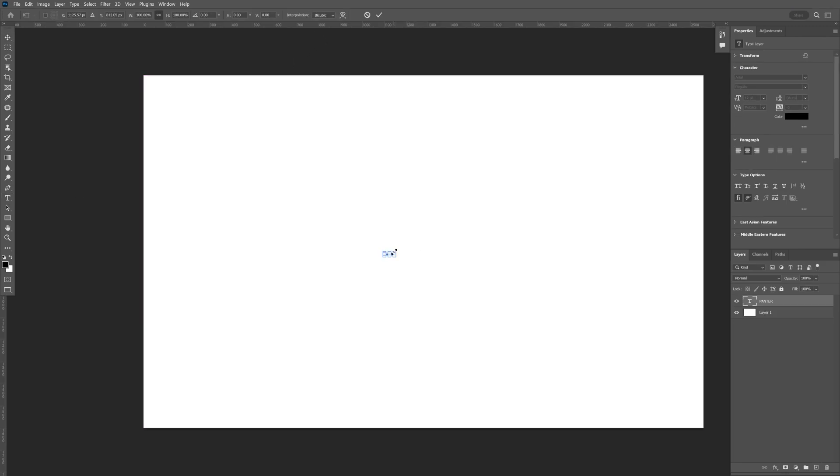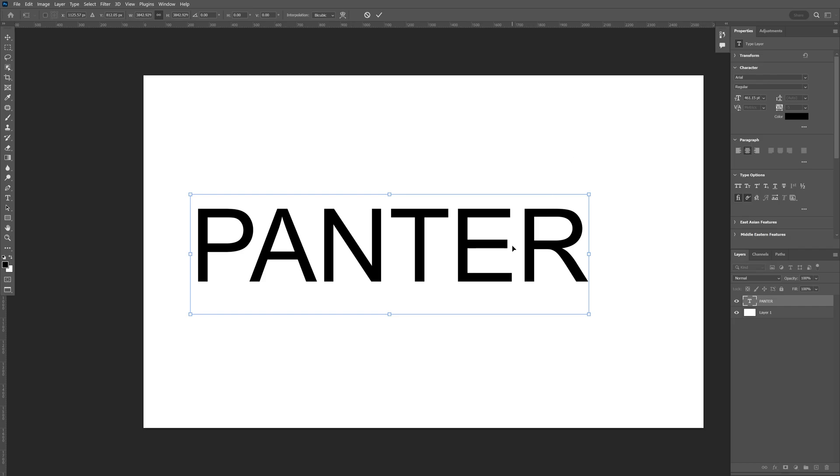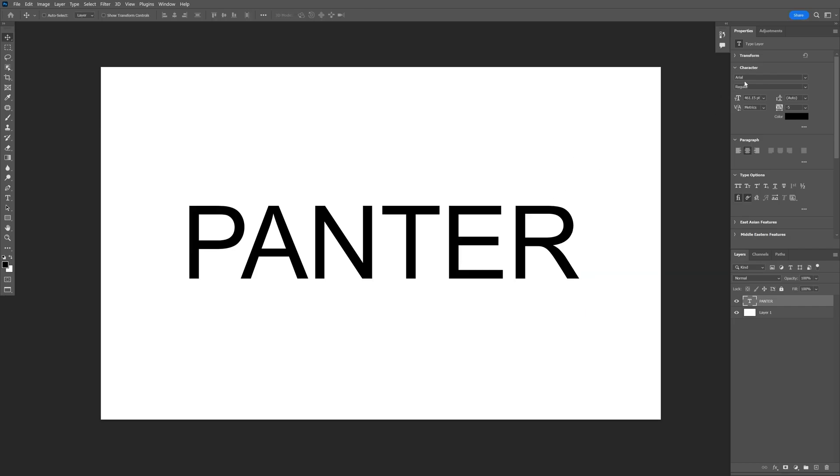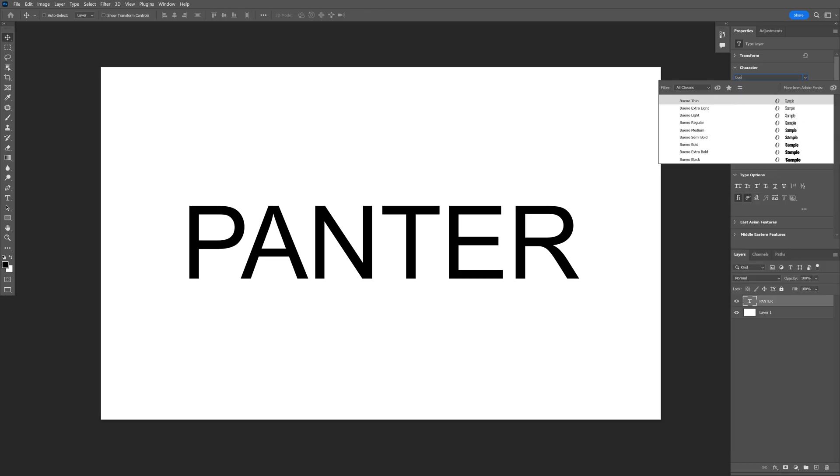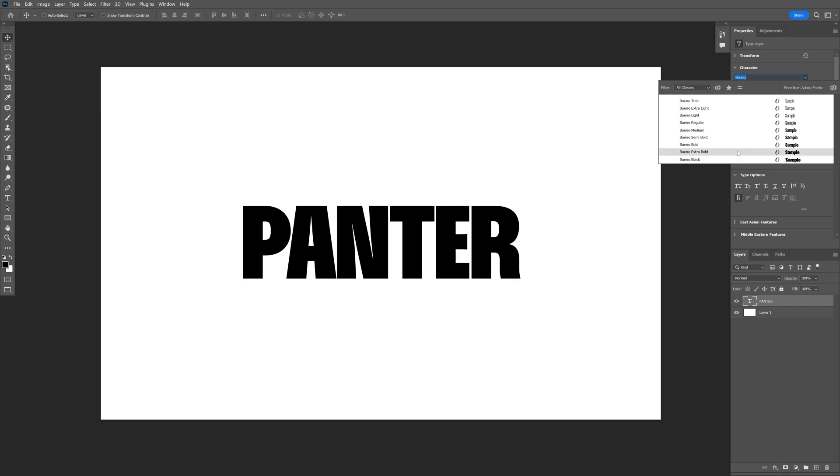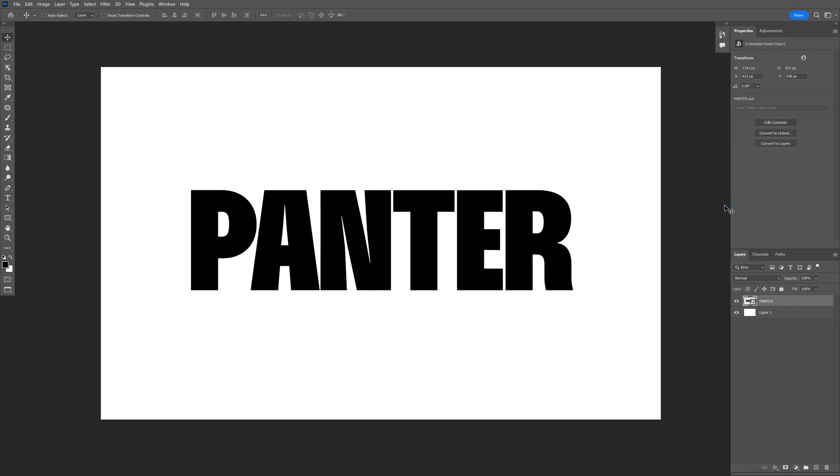I'm going to press Ctrl T, press until dot, scale it up. And I'm going to go up to the characters and I'm going to go with Bueno Font, Extra Bold. Right click on the text, Convert to Smart Object.